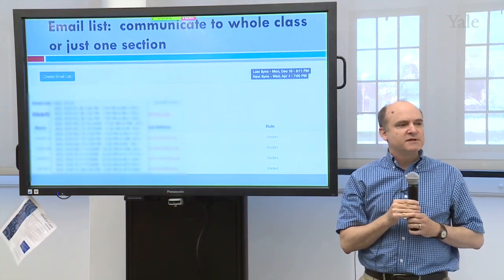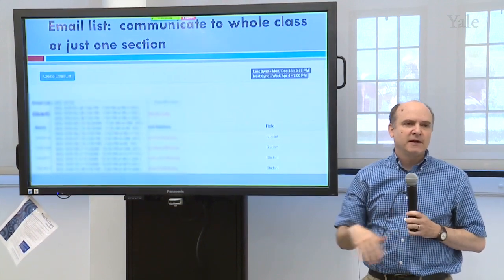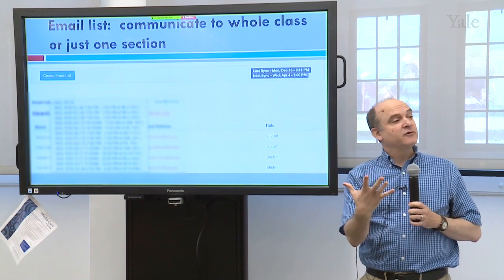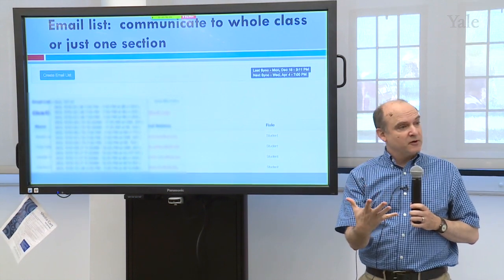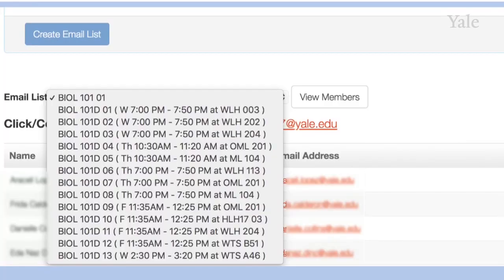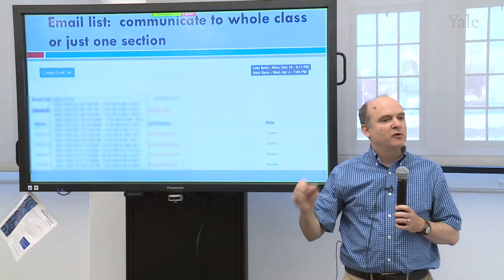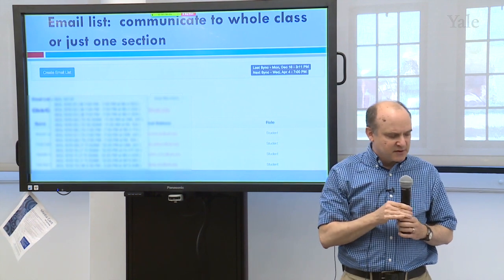We often communicate with our students by email. Canvas automatically interfaces with the registrar's computer, so it makes email lists — one for every student in the course so we can blast an email to everybody — but also automatically sets up email lists for each one of the 13 discussion sections in the course. The teaching fellow leading a section can click on one of those and communicate just with the students in their section.